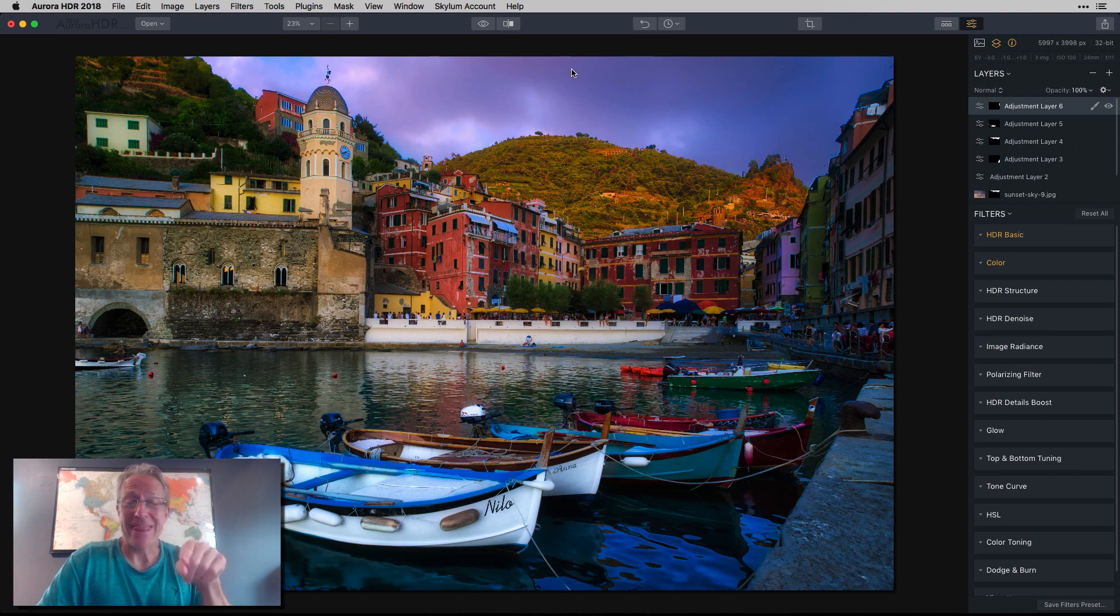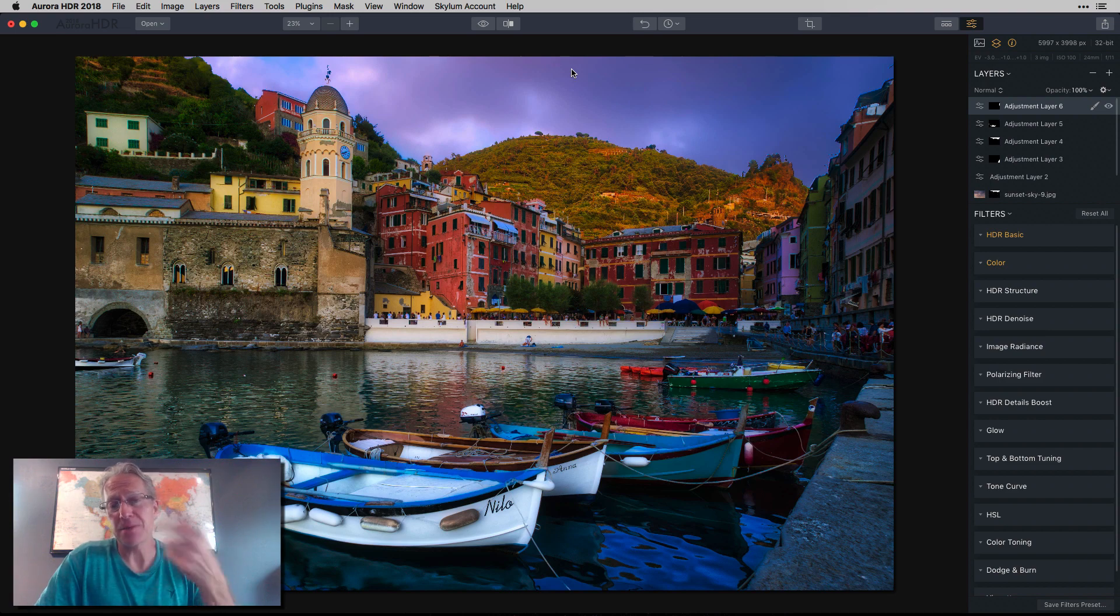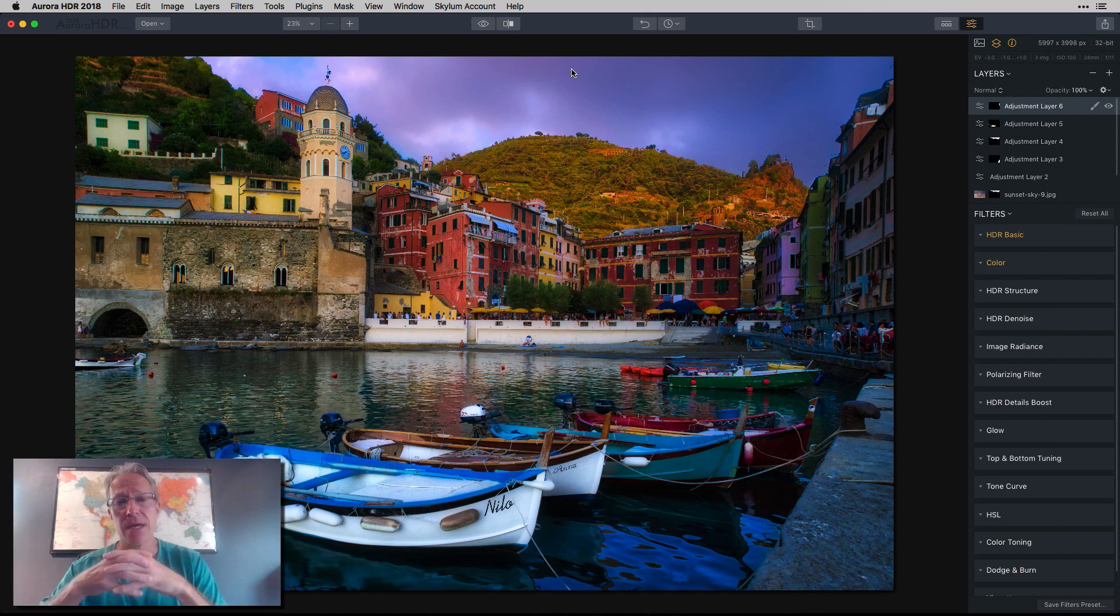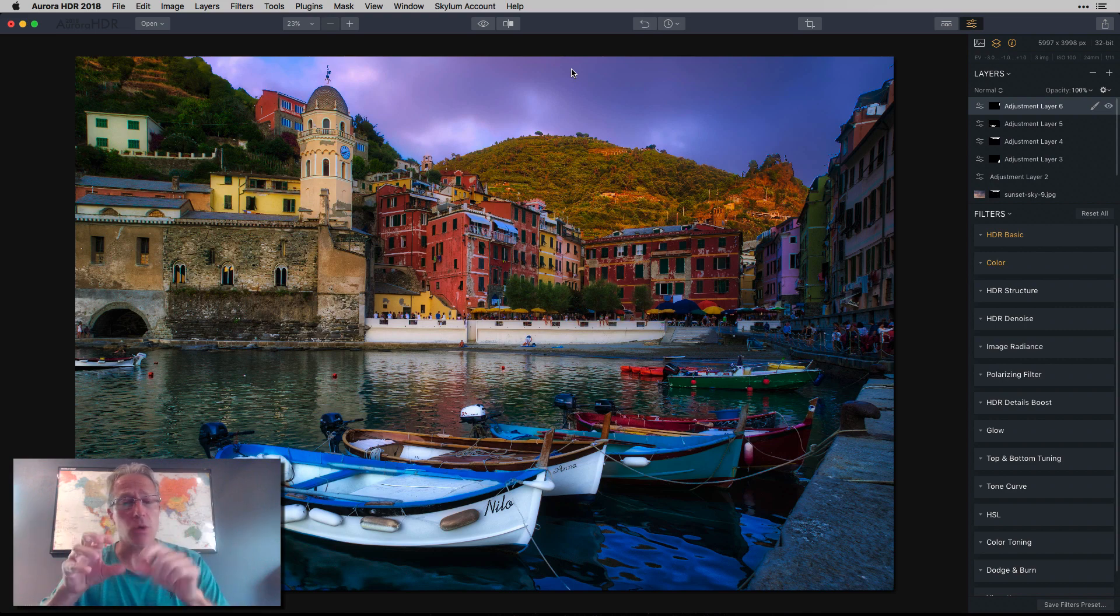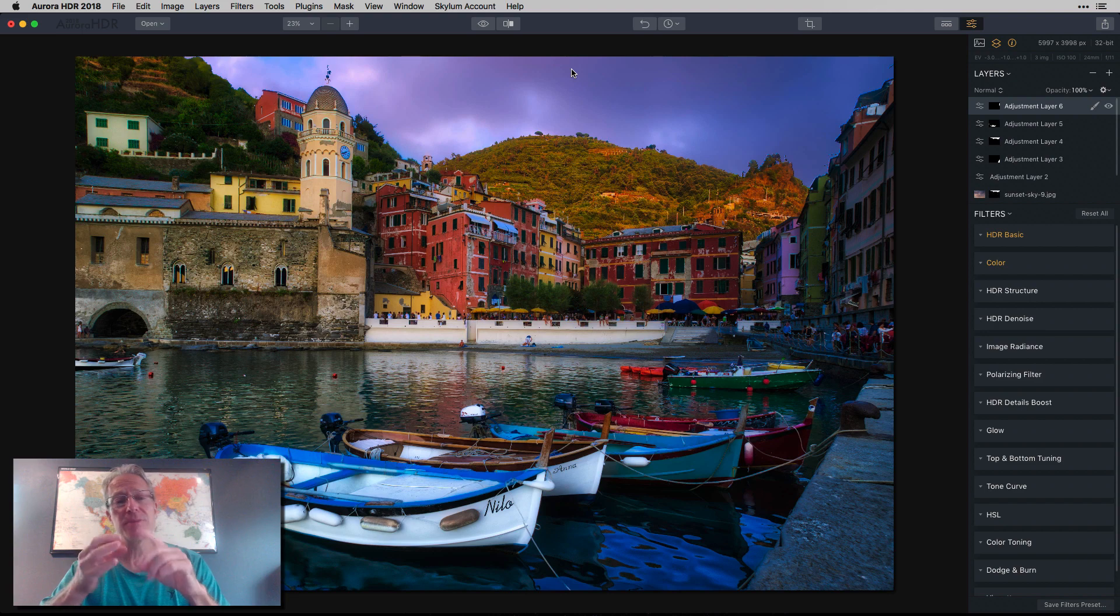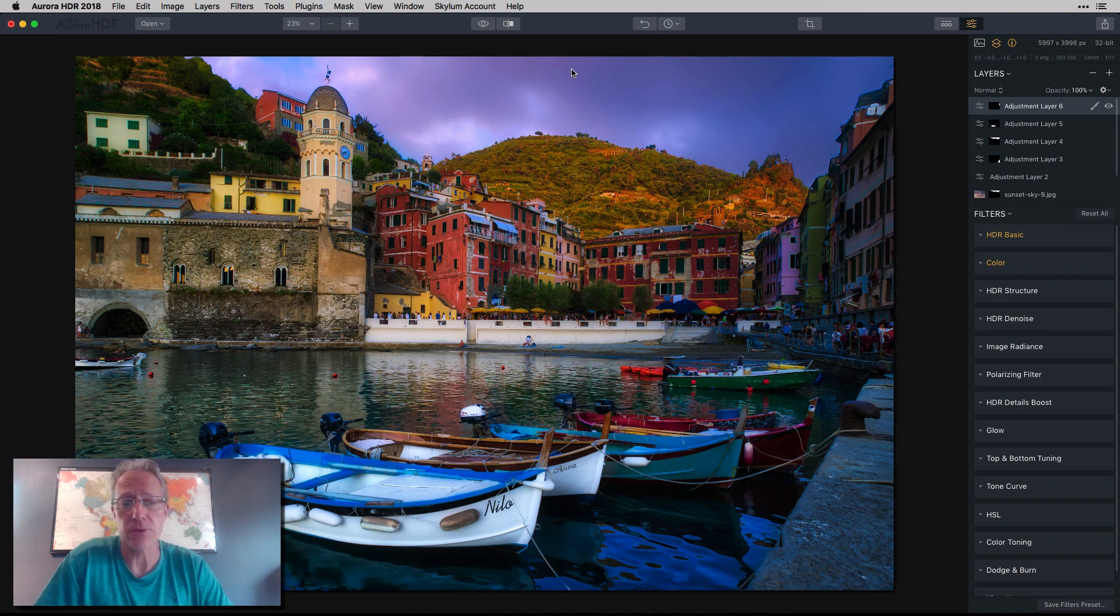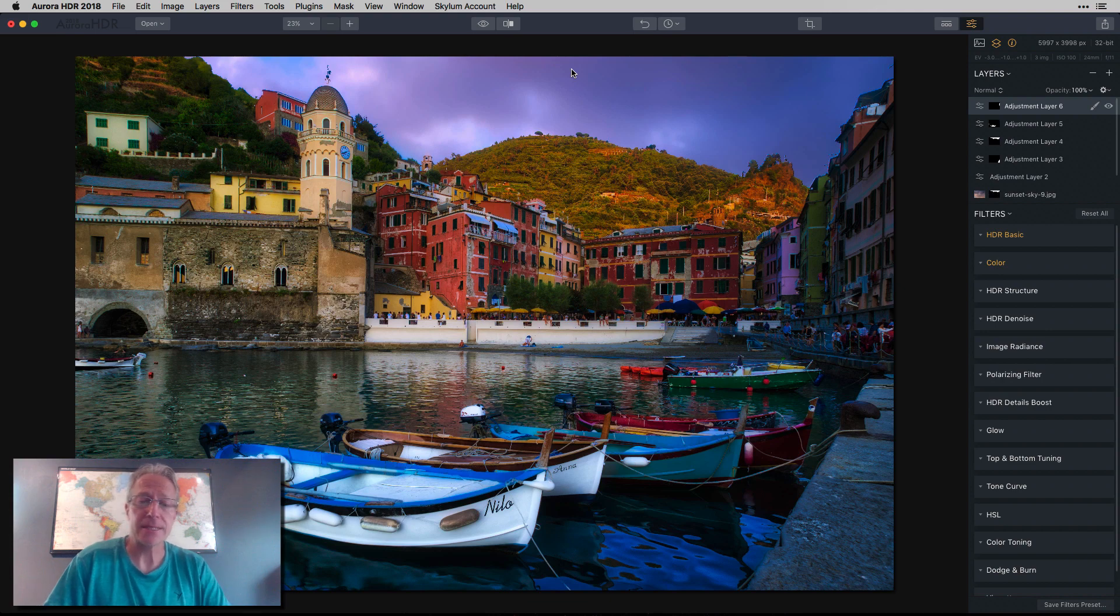So anyway, that is how Aurora HDR works. And to me, that's the power of Aurora, which is really comes down to the layers functionality so that you can do all these custom adjustments. You can add new skies. You can do a lot of different cool and fun stuff with Aurora. And that's how it goes, my friends. I hope that it was helpful.